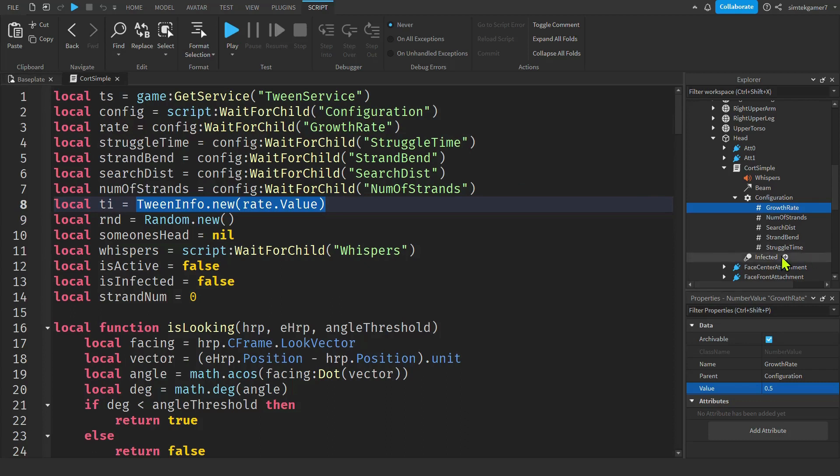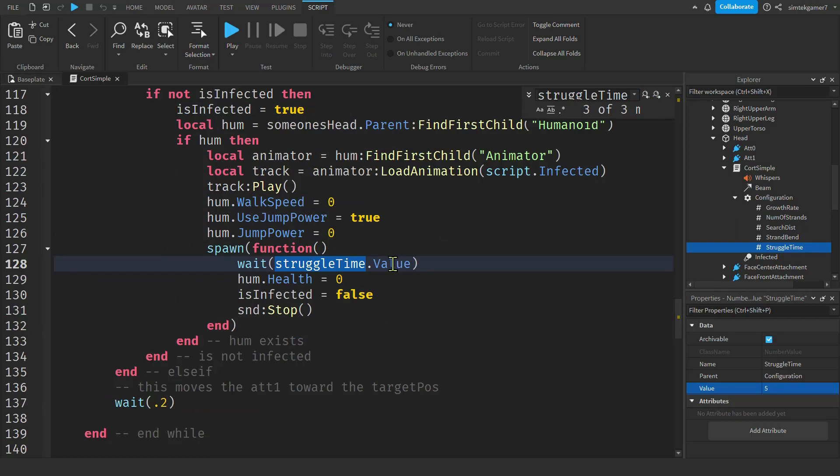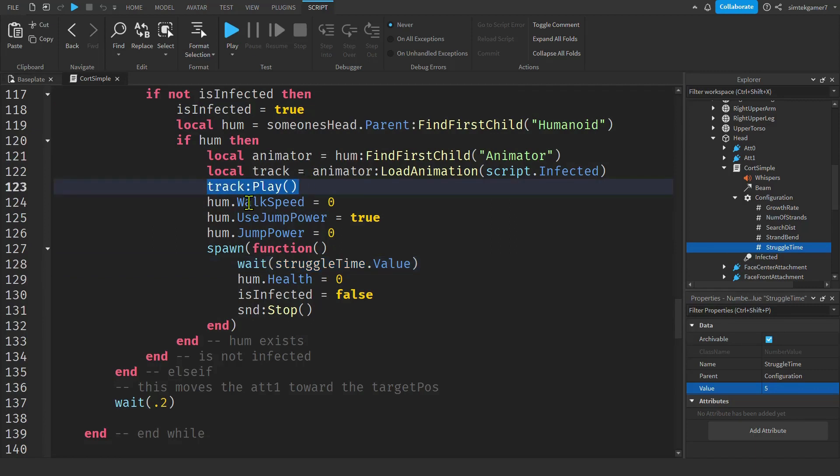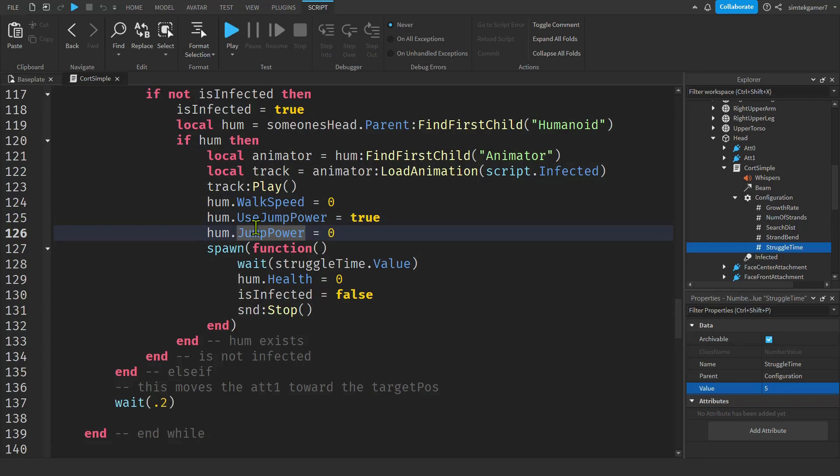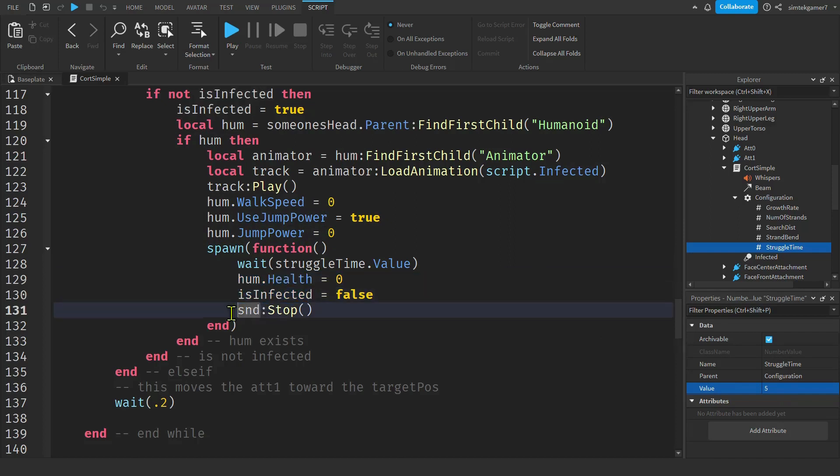And then the last thing that's kind of cool is the struggle time, right? How long does he struggle before he dies? Let's take a look at that real quick. We have struggle time, do a control F. Let's go search on that. Boom. So struggle time, I play the animation and the animation is looped. So I'll hit that play. He can't walk. He can't jump, right? Can't jump, can't move around. We spawn off a thread so that we're not tying up this thread. And then we wait for the amount of time that we specified in seconds in struggle time, right? I have it five seconds now. And then we just make the health zero. We reset the is infected, nobody's infected, so we can infect somebody else. And then I stop the sound. And that's pretty much it.